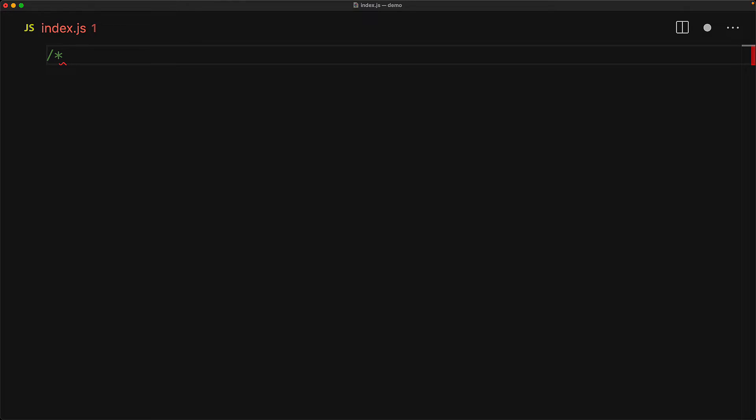And as soon as we add the second star, the IDE automatically closes this comment for us as well. Such a comment is called a JSDoc comment, and as far as the JavaScript runtime is concerned, it is still a simple multiline comment, but for our IDEs, it holds special meaning.